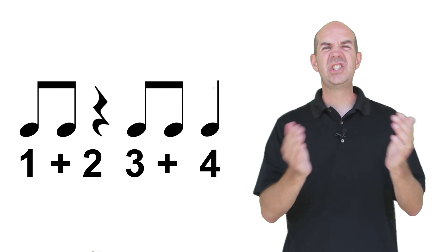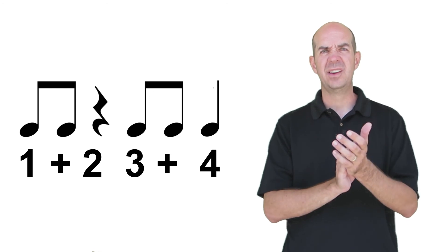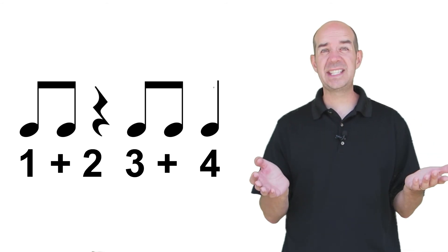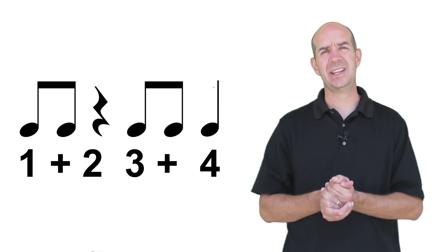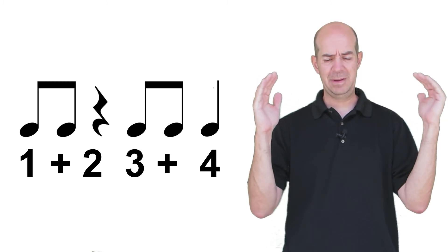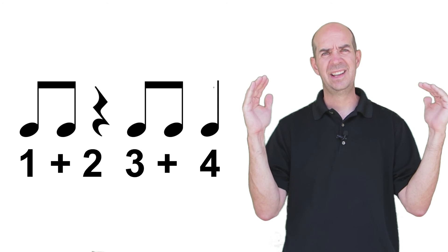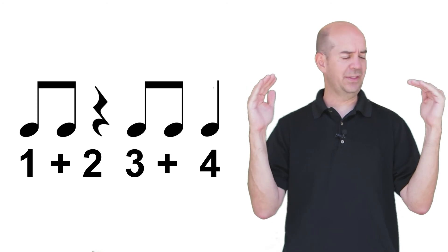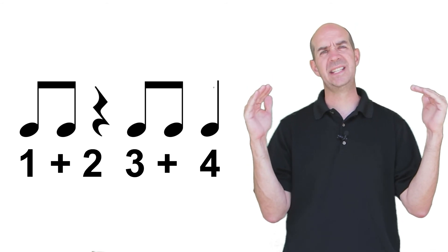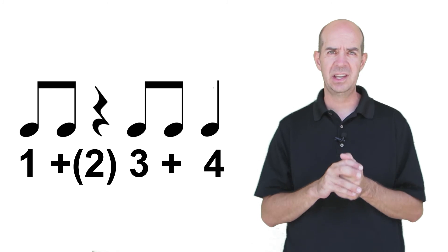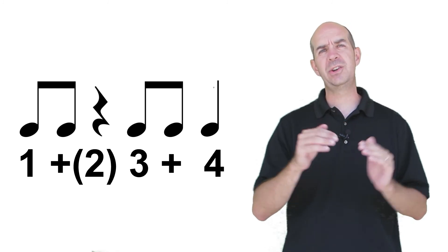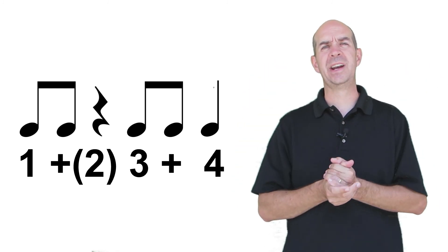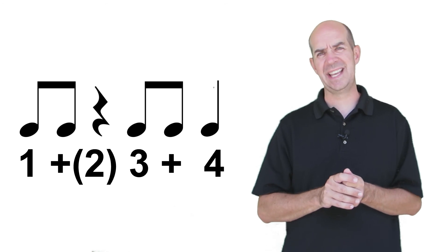One and two, three and four. Beat two still existed. It was still there. It was just silent. You notice when I clapped that I brought my hands apart? It sort of made this bubble around it. Well, if you really think about it, they sort of looked like parentheses, and that's exactly how you would mark it in the music. You would still feel beat two, but then you would put parentheses around it, showing that beat two is silent.